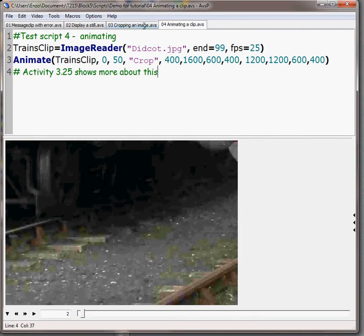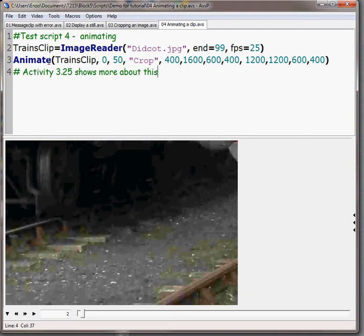Note that I can have lots of scripts open in my window on little tabs. So here's test script 4. This time I'm going to take the same trains clip but instead of just cropping it I'm going to animate the crop.